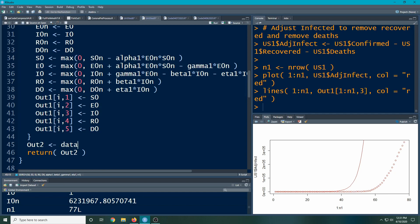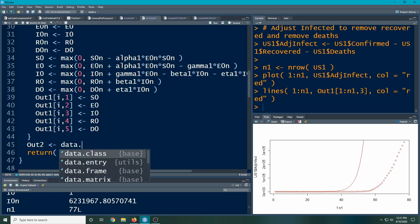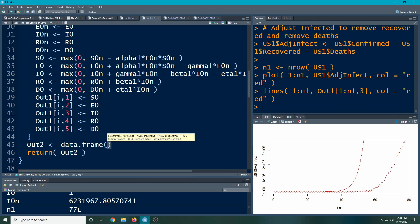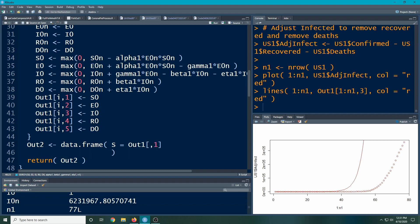What I'm going to do is move this down one, because all of the information here will be in one thing. I'm going to make a data frame and have S equal to my out1, the whole column 1. Then I'm going to have it give me E, which is out1 whole column 2, the second column, and so on as I go down here.